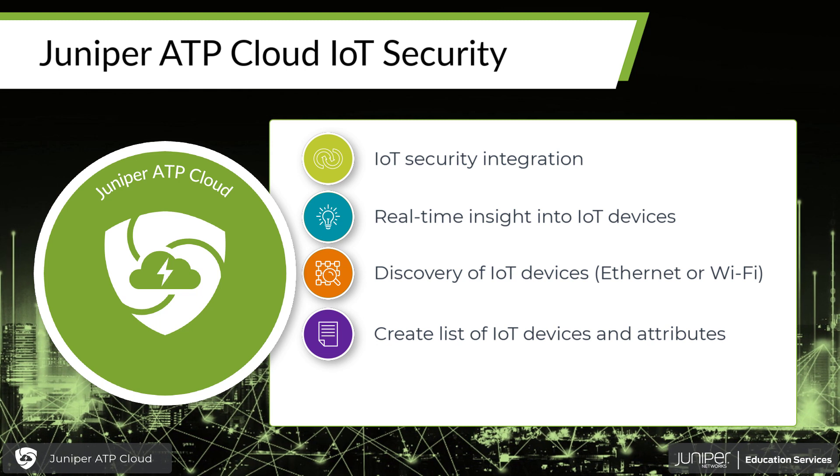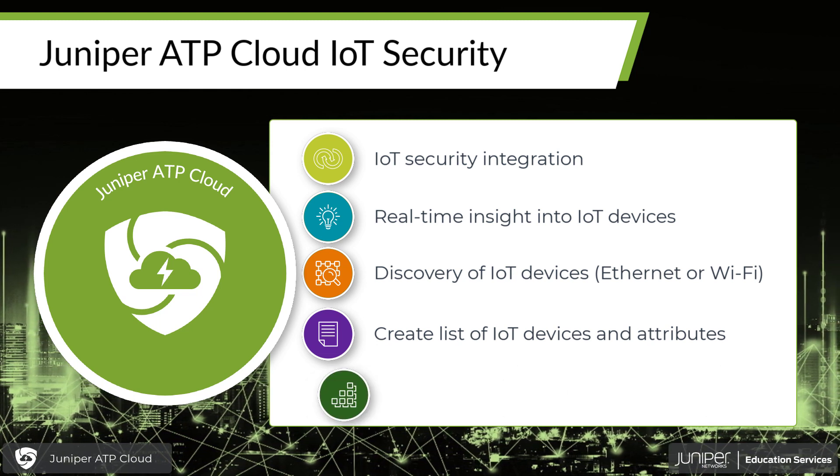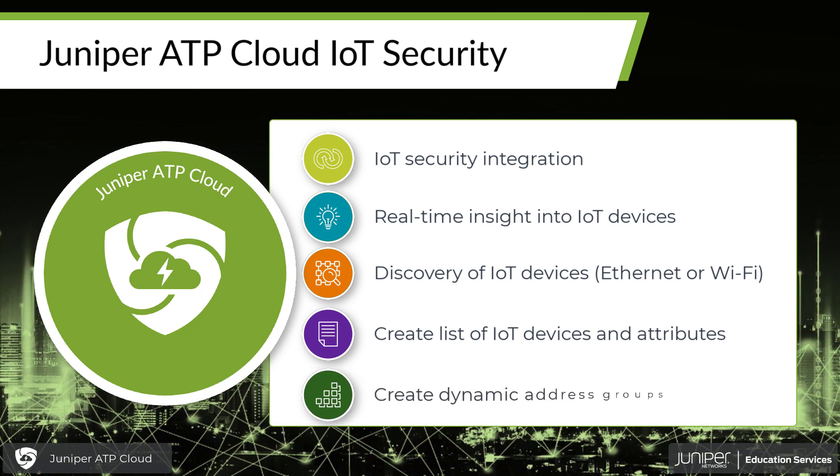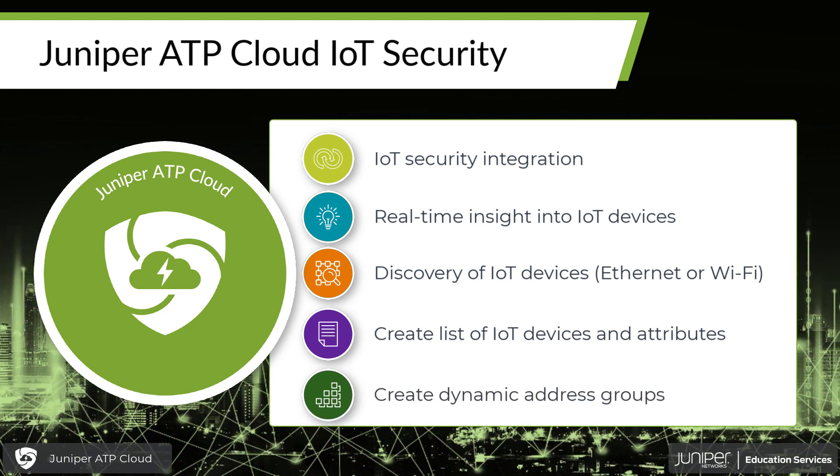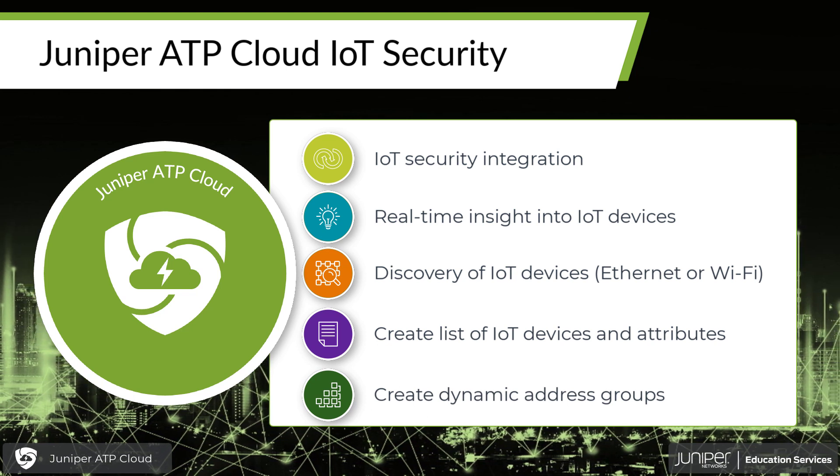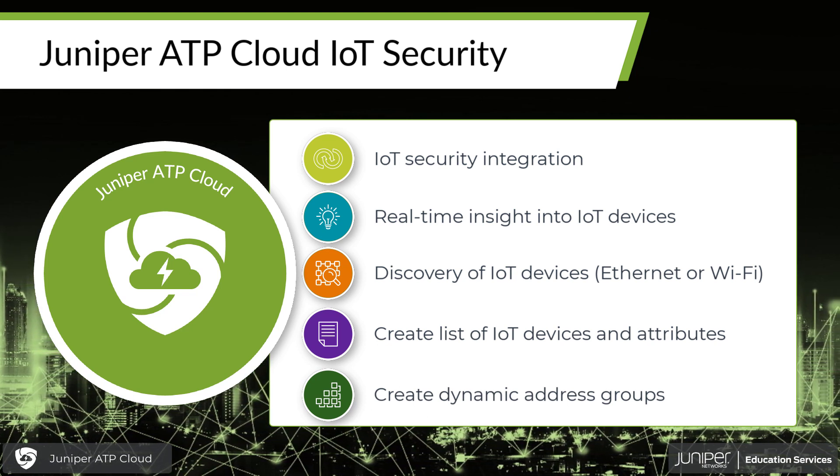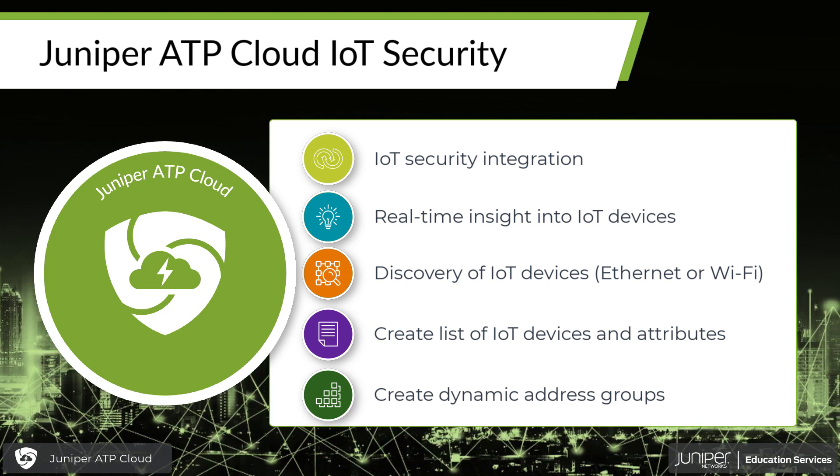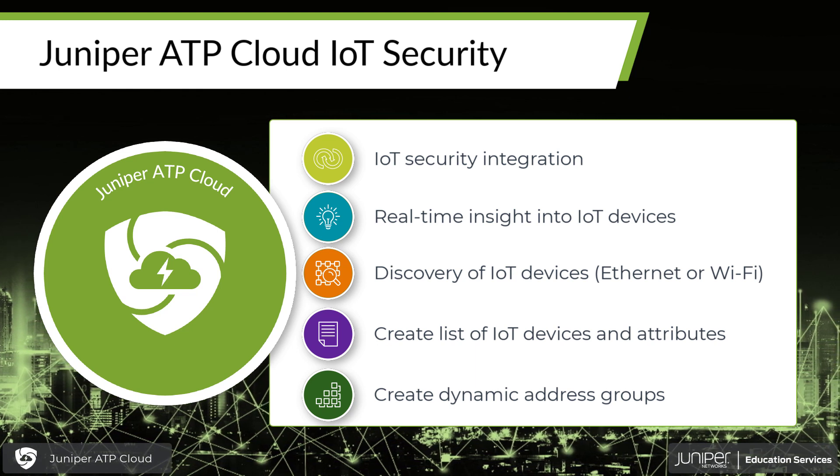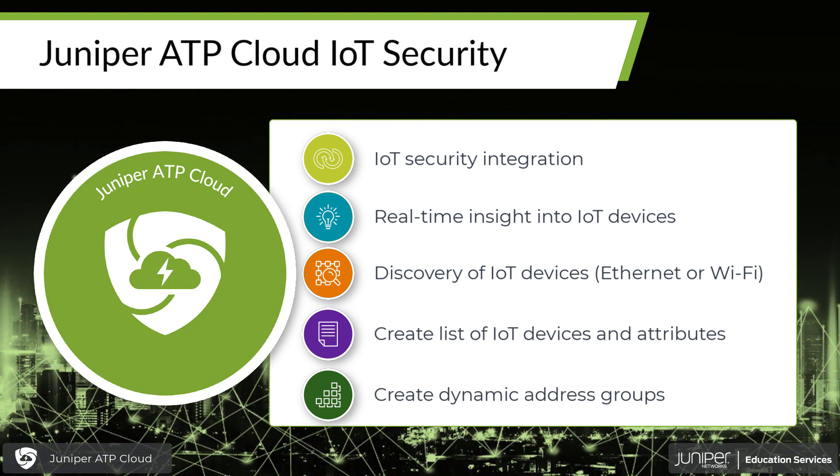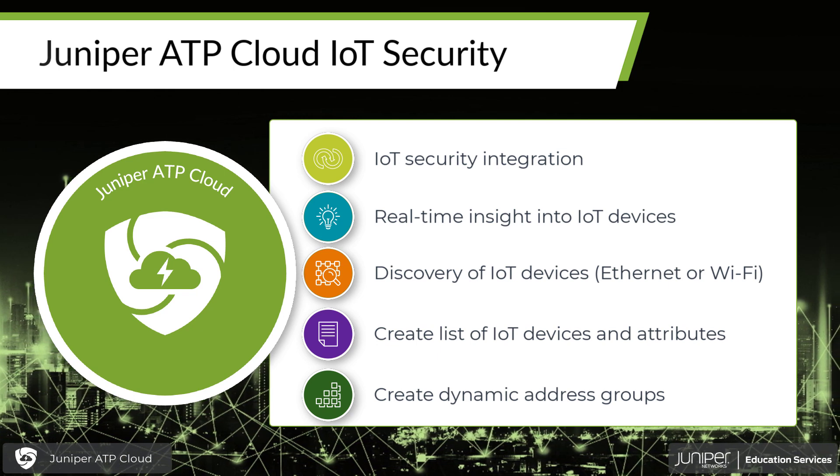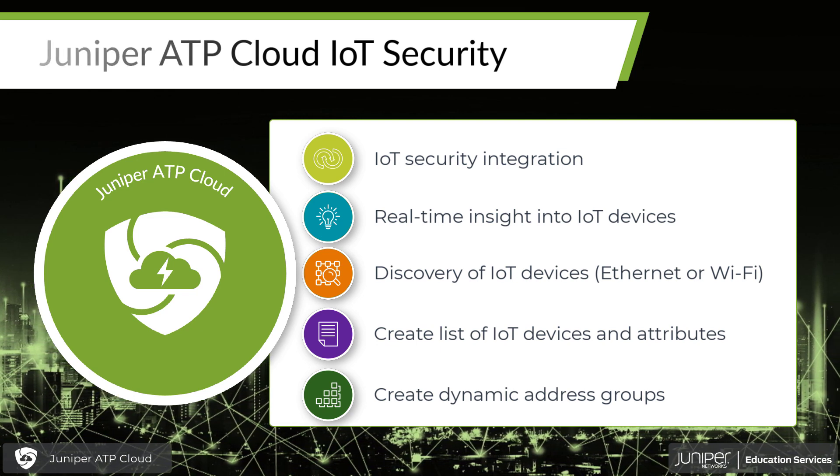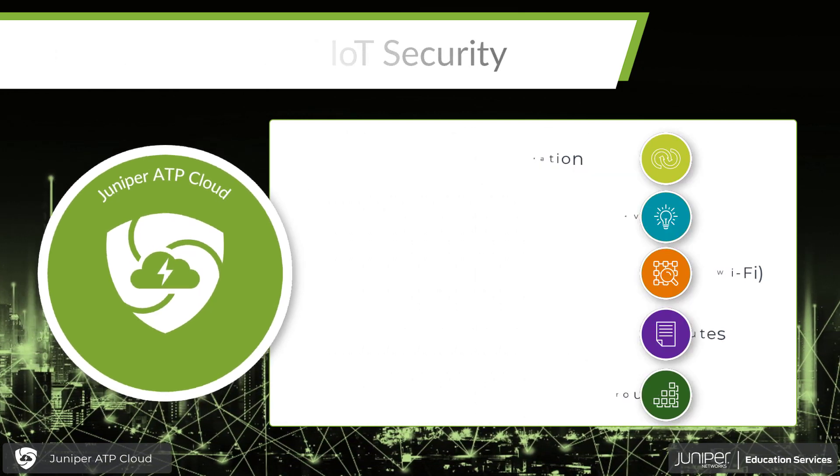So that we can then go ahead and make a dynamic address group for that IoT device and be able to either monitor it more closely or to be able to block it from communicating with sites and places that we don't want it to communicate with. So let's go ahead and take a look at our topology.